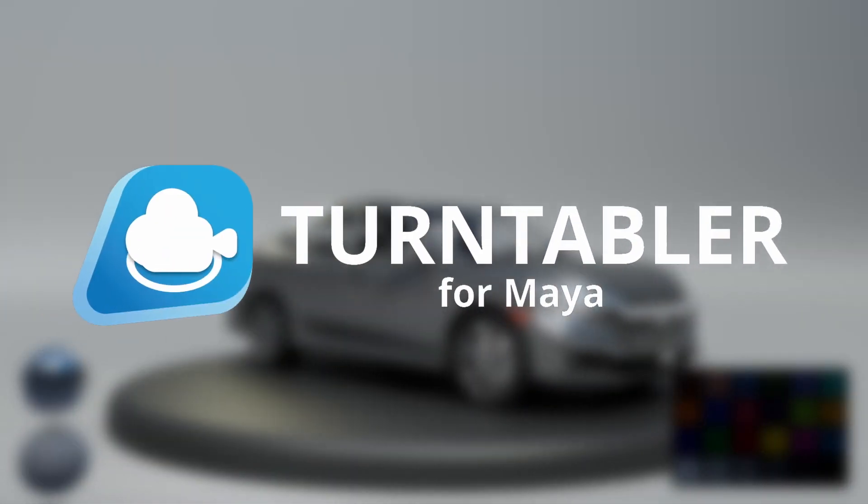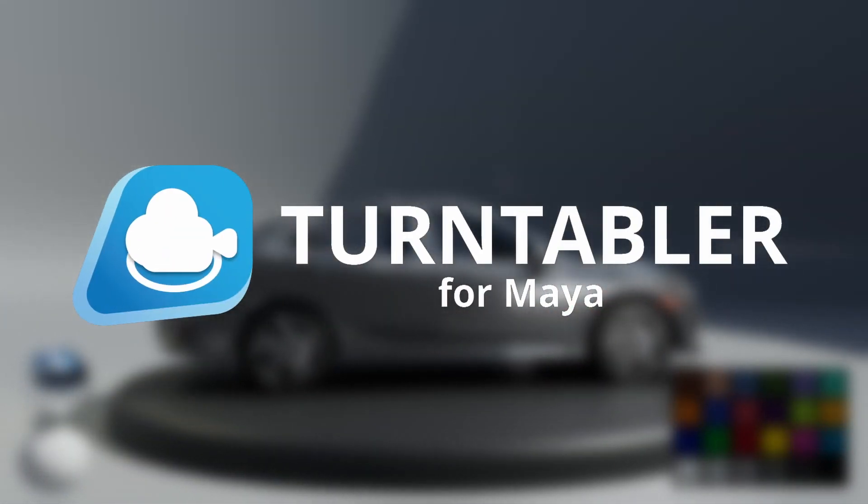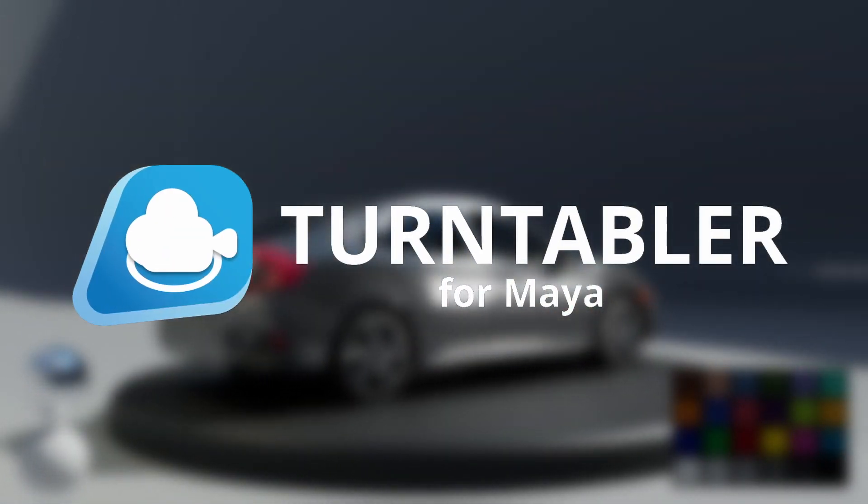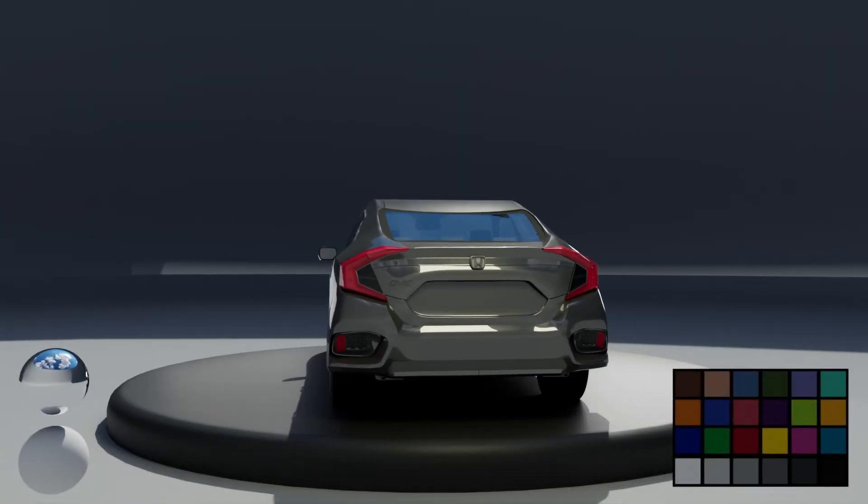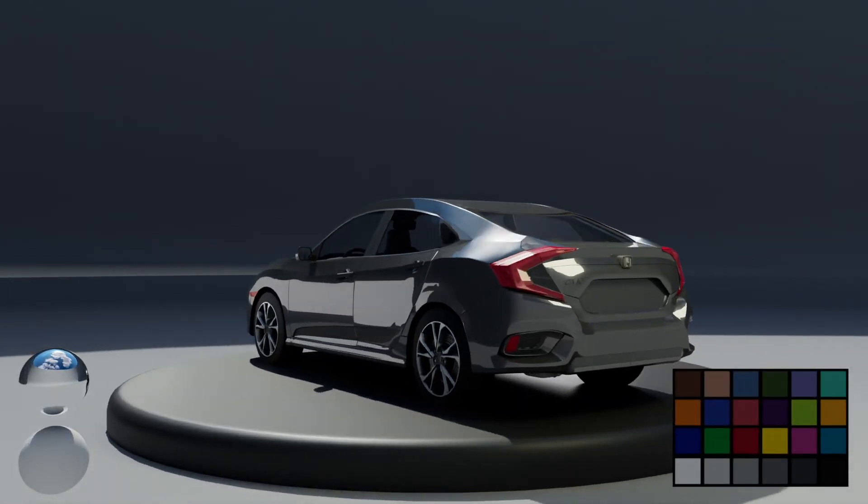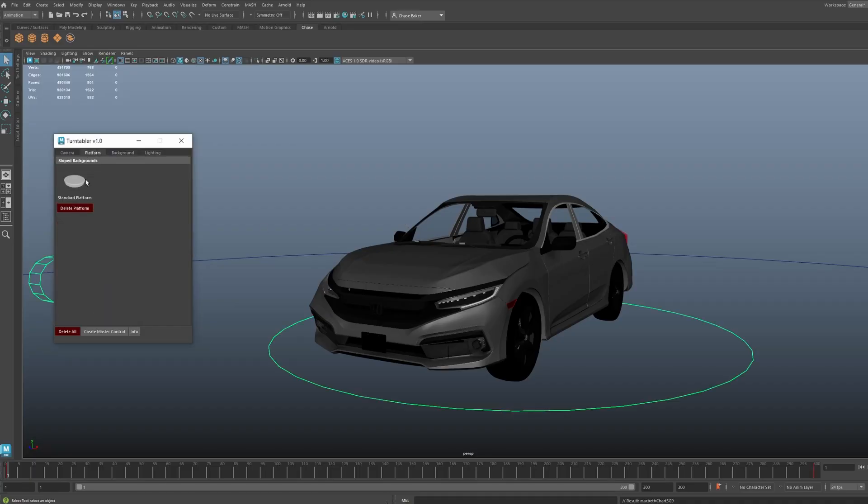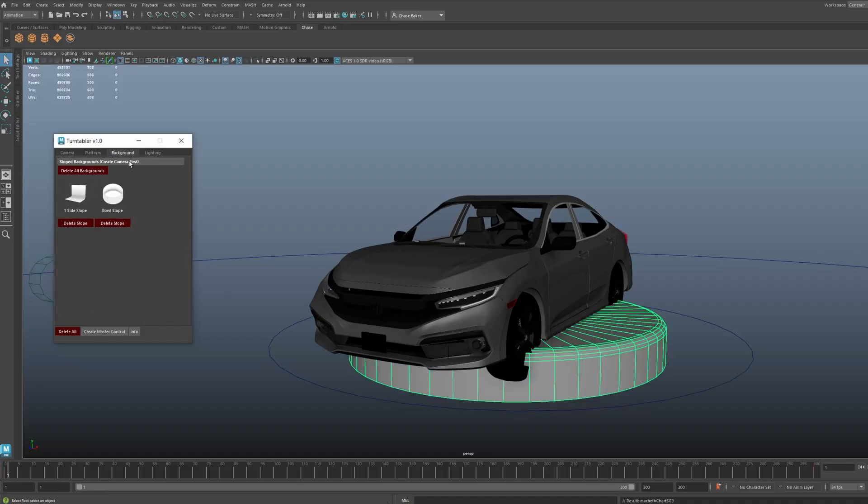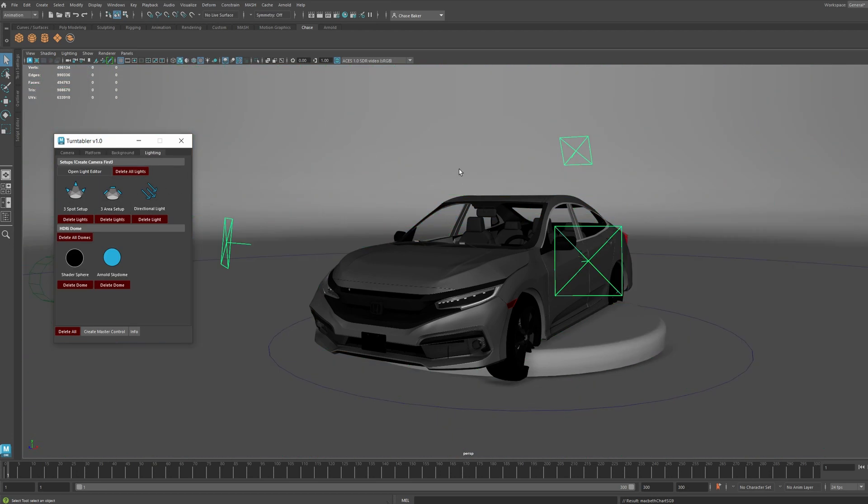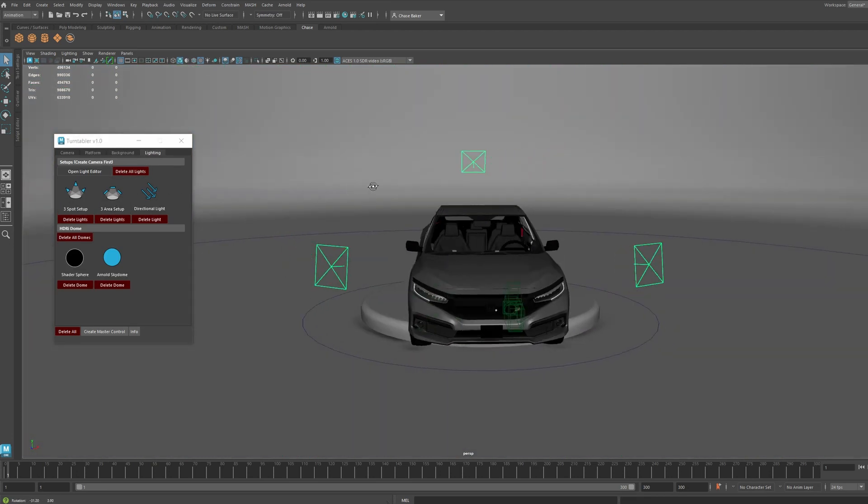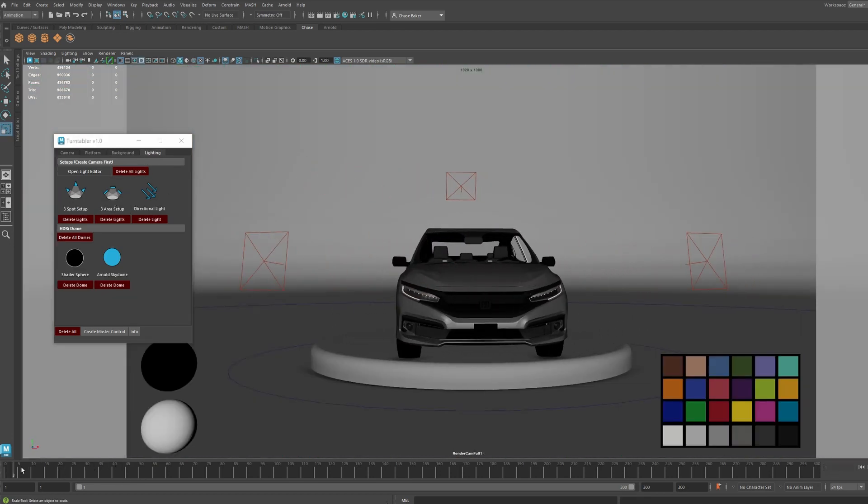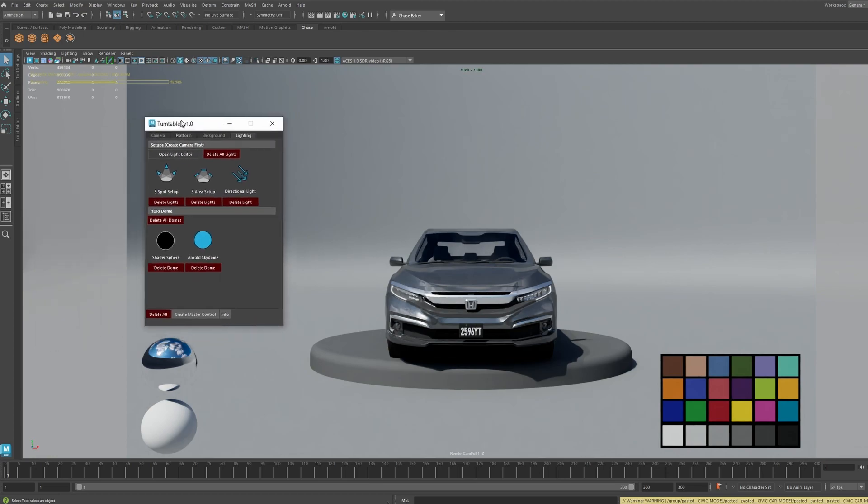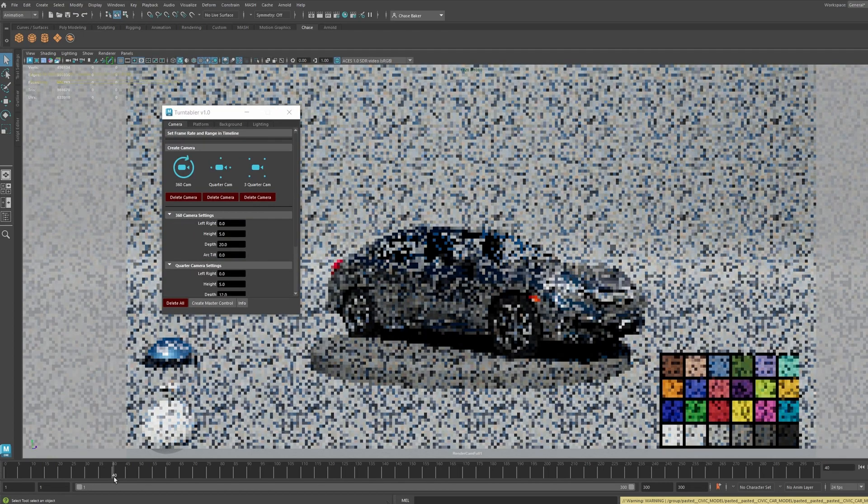Hello everyone, I'm Chase Baker and this is a Turntabler 1.0 script for Maya. In this video, I'll be showing you how to set up the script and how to use it for your Maya projects. Please note that this was created in Maya Creative 2023 with Python 3, so this may not work on Maya 2020 or older. Let's get into it.